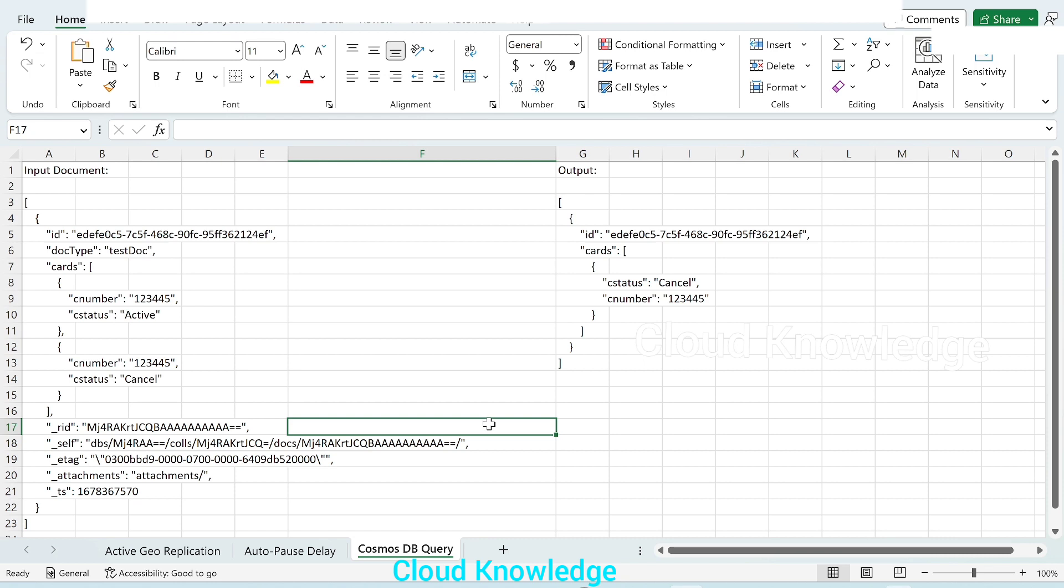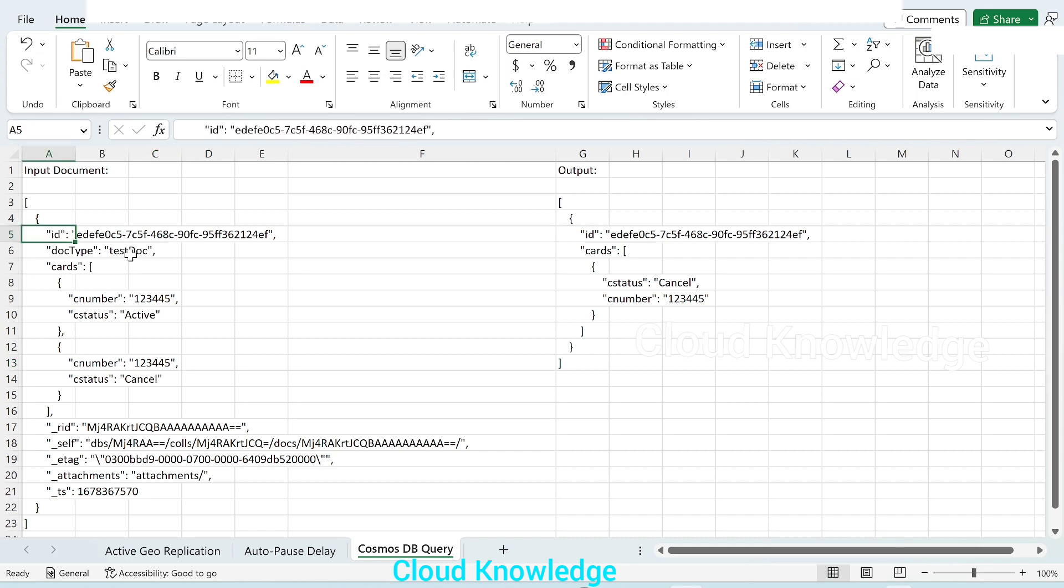Here is the input document on the left side in this sheet, where we have the document having the ID, doc type, and cards array inside that document.